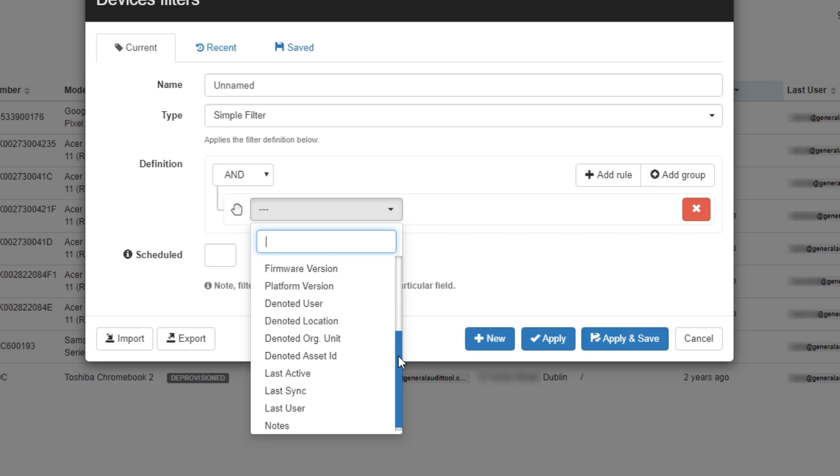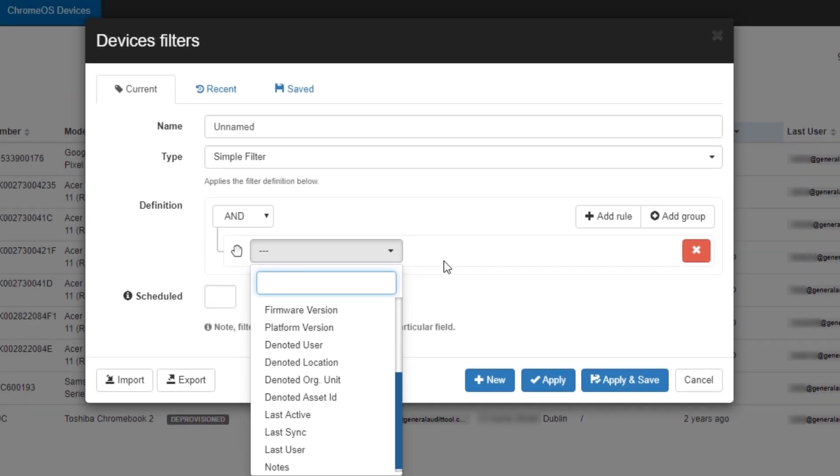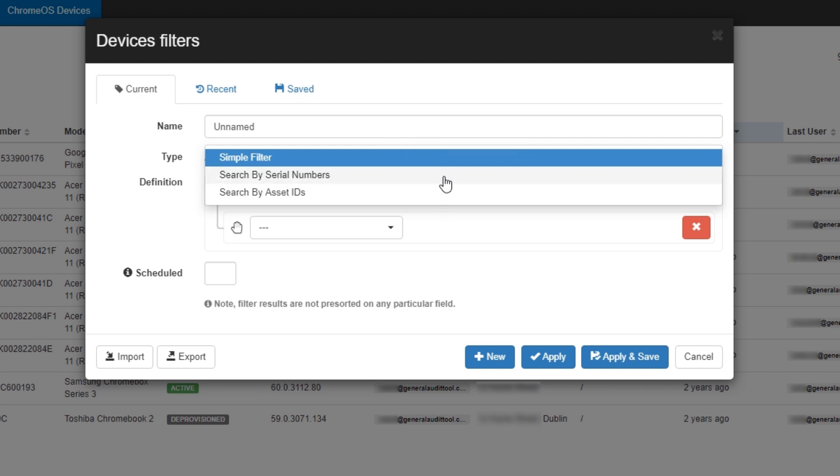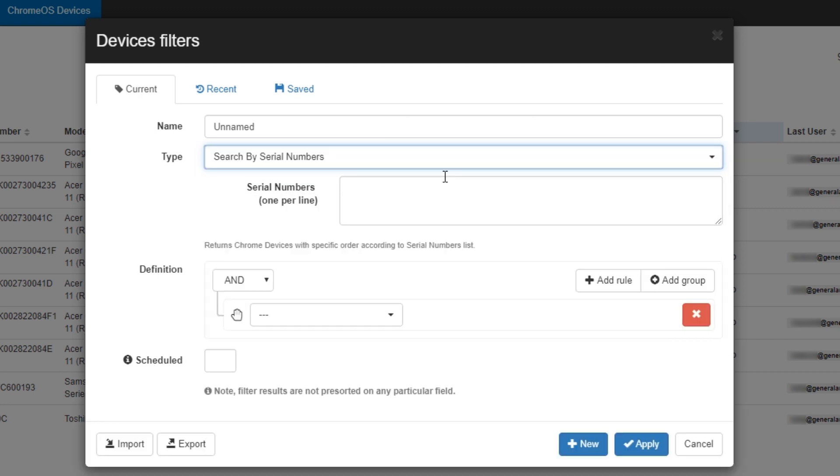Say we're looking to import a few specific serial numbers and change their org unit. To do that, we can click the Type. Now we can choose to search with serial numbers or asset IDs. We'll select Serial Numbers.